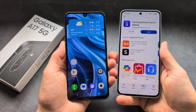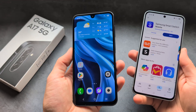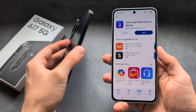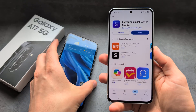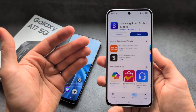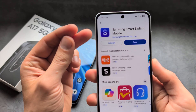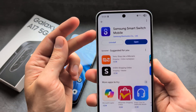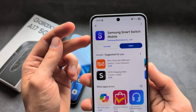Let me show you how to transfer data from your old phone to your new Samsung Galaxy A17. If your old phone isn't a Samsung phone — maybe you have any other Android phone or an iPhone — you'll need to go to the Play Store or Apple Store and download the application called Samsung Smart Switch Mobile.